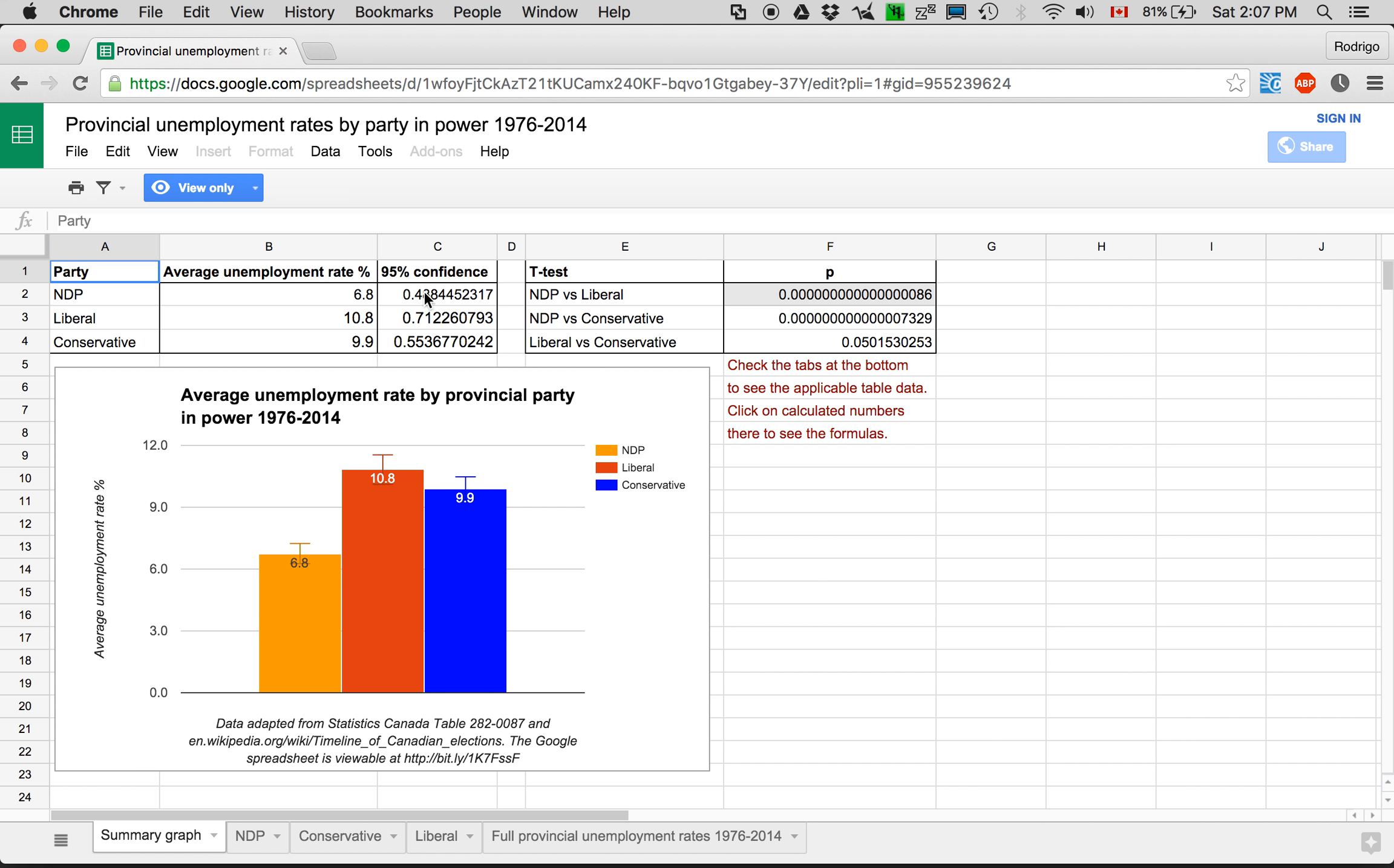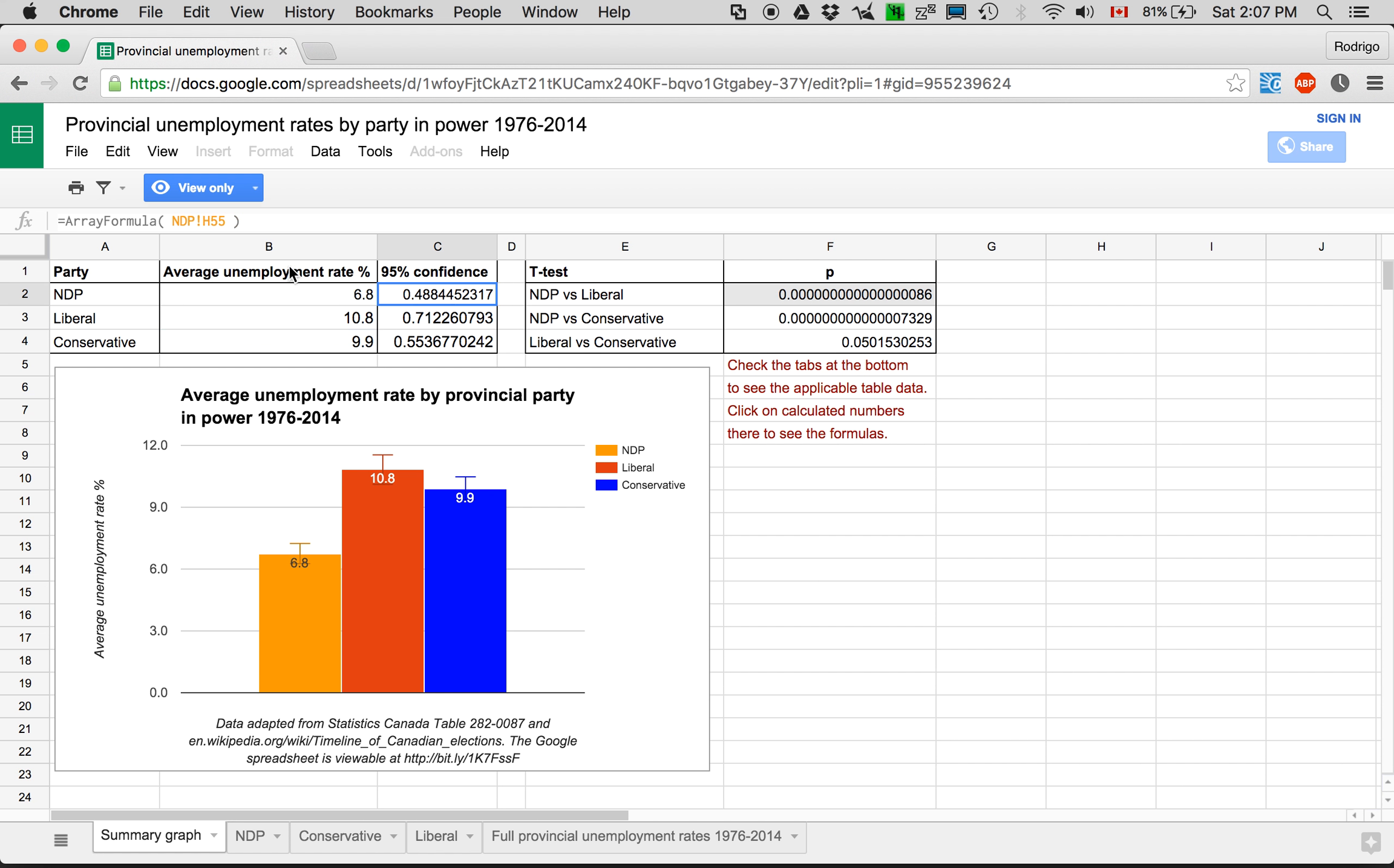Same for these, same with the confidence. I created the table using the average unemployment rates.